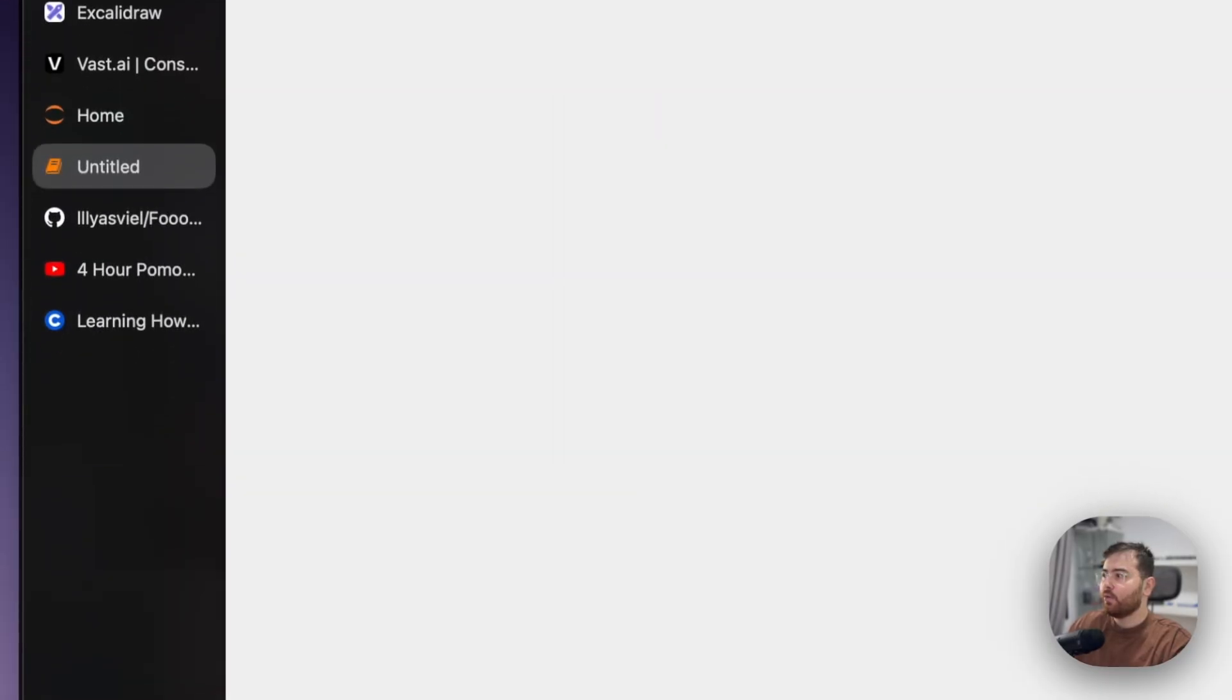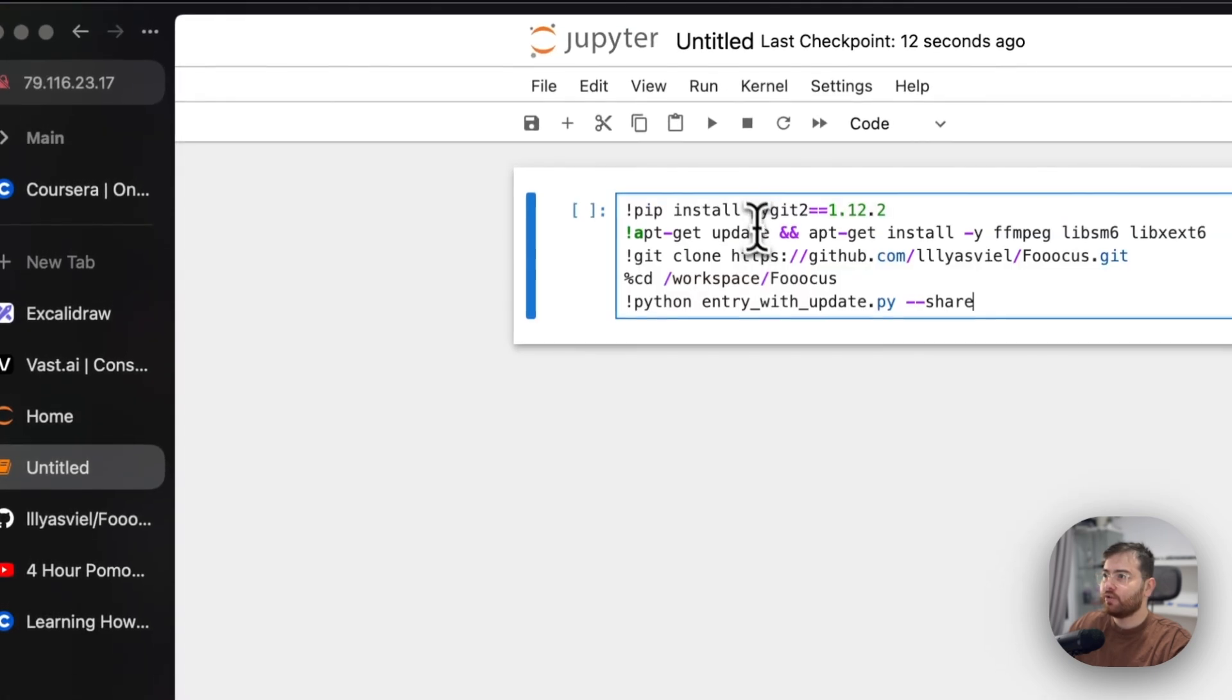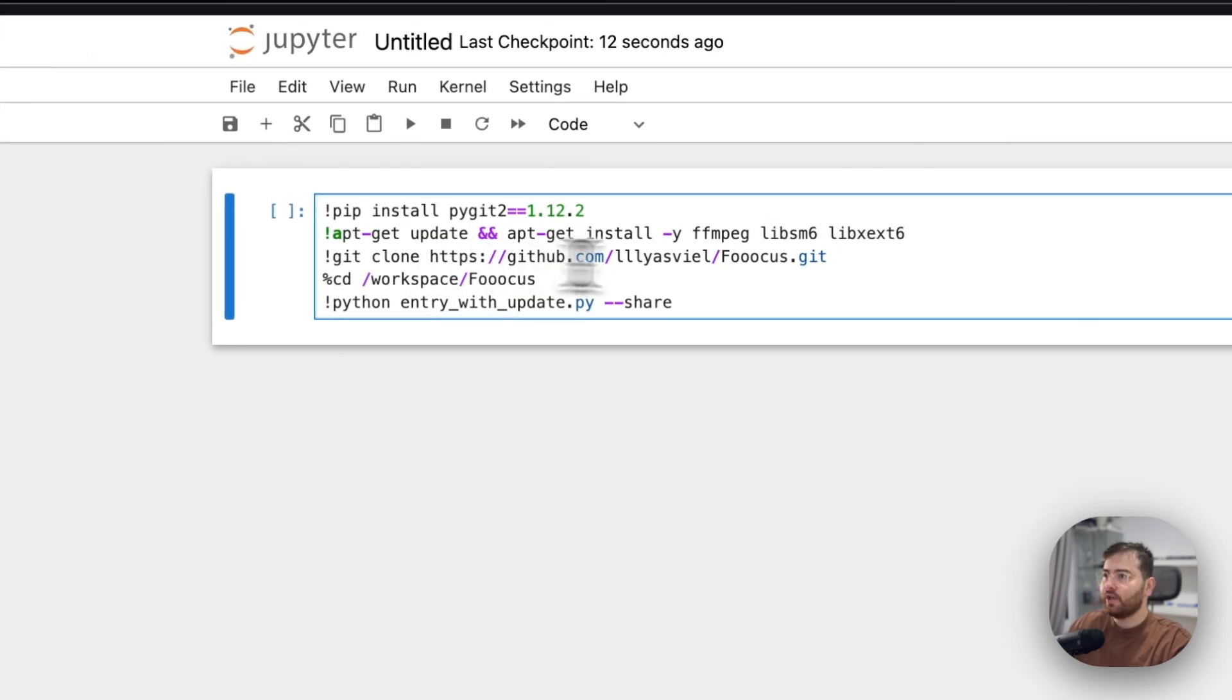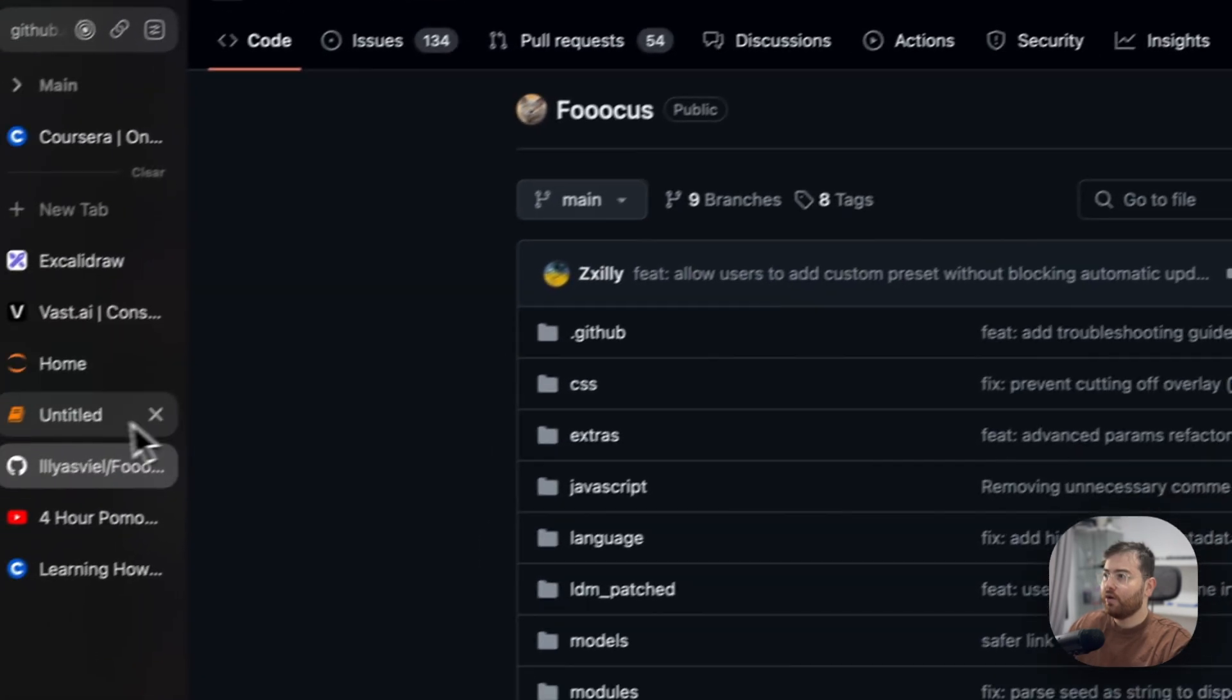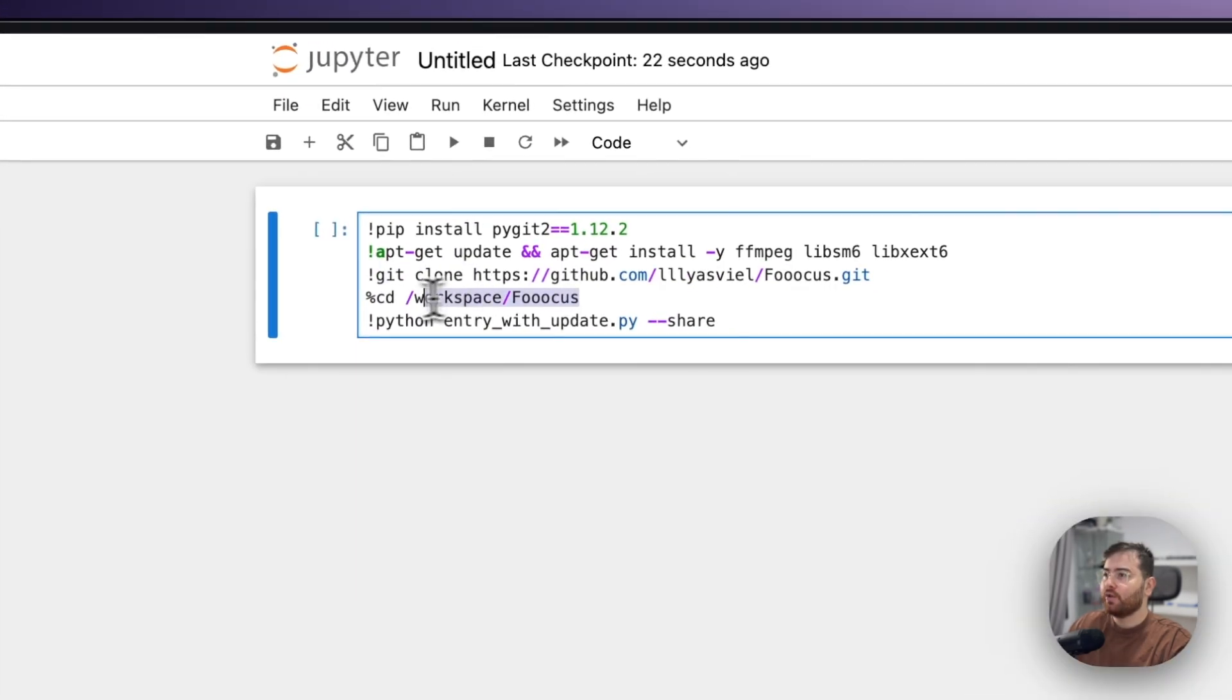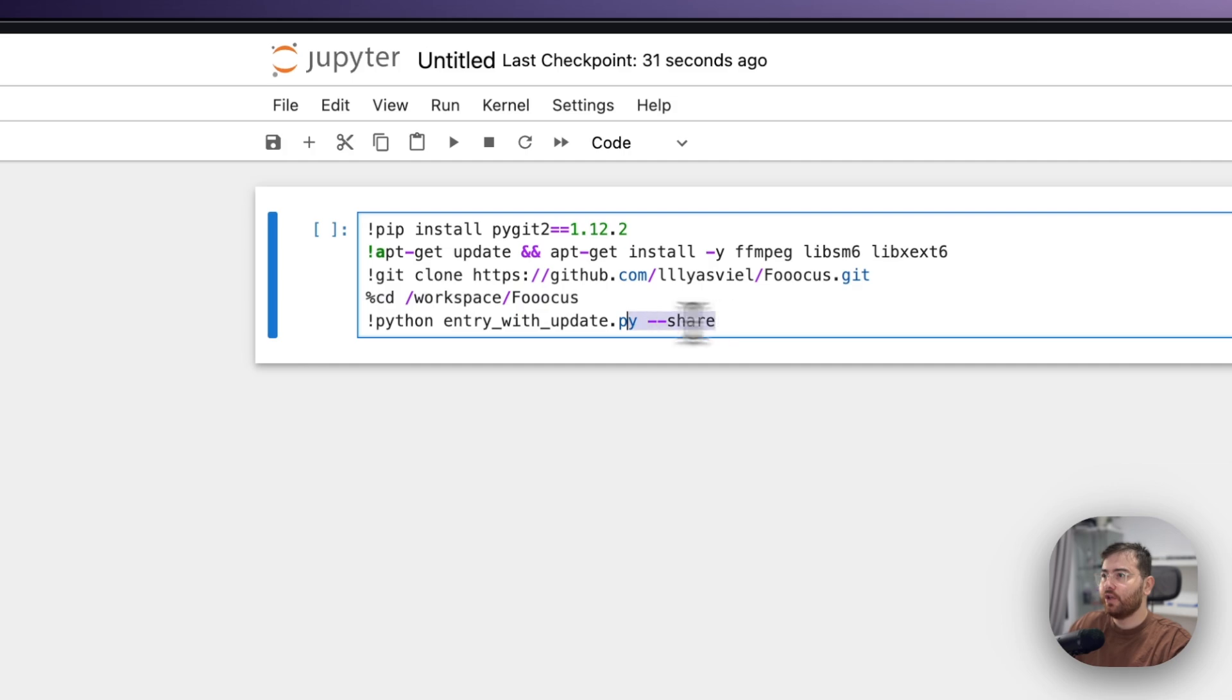I will paste here the script which I will share in the description. It will update the dependencies, then it will clone the actual library of Focus to the directory which we are in right now, it's workspace.